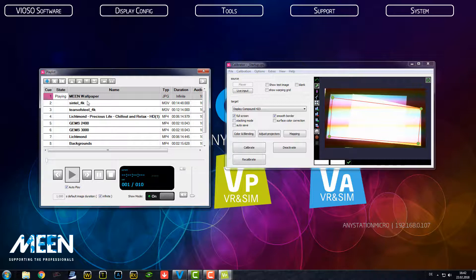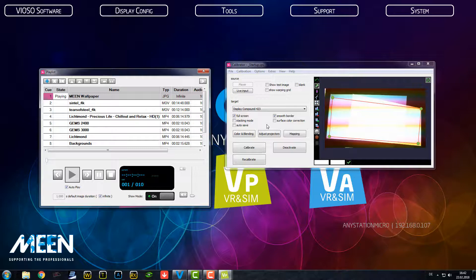This is the playlist with your MPEGs and whatever you want to show, your JPEGs. And you have on the right side your calibration screen. And we want to start with the calibration.